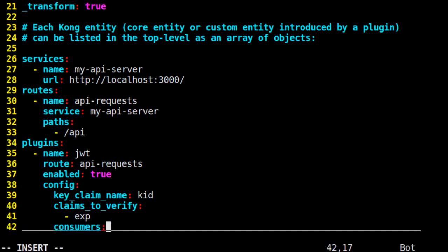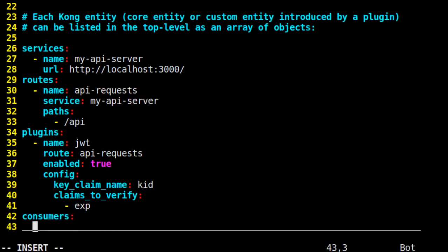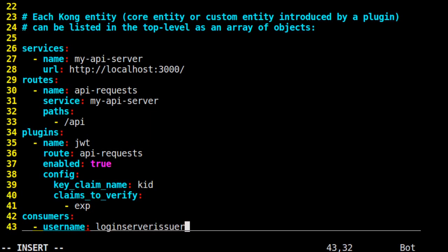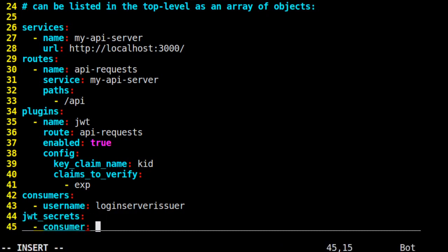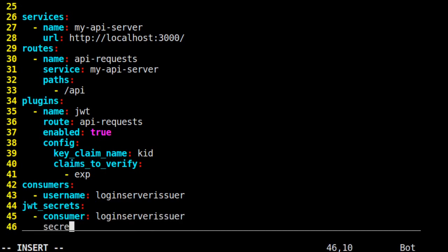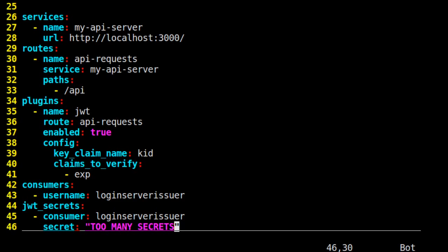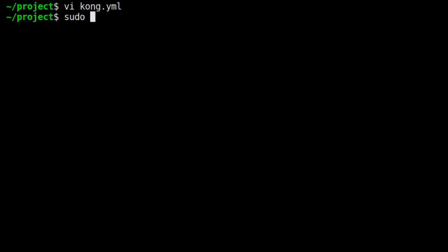Now, at the bottom, we add a consumer and we give that consumer a username. Then we add JWT secrets. These are credentials which we'll associate with our consumer. We set the consumer value to be our consumer's username from above. Then we add the secret that our consumer will use to sign the JWT when generating it. Now that we have our consumer and our credentials configured, we save the file and we restart Kong.